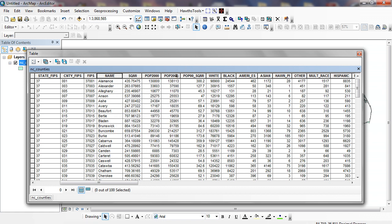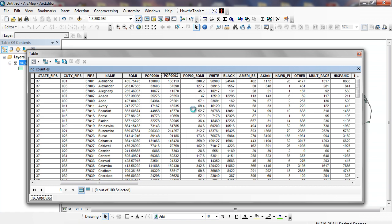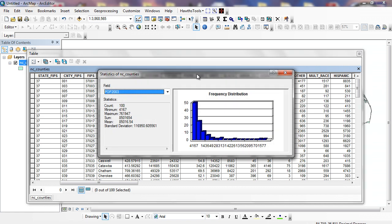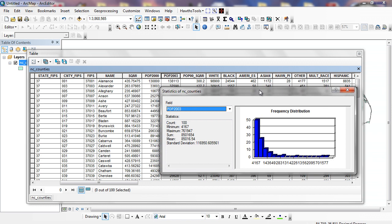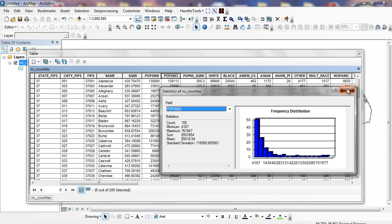Under population, I can right-mouse click and I have both summarize and statistics. For population 2003, I can click on the statistics, and you can see the statistics or histogram of what we're looking at. We have 100. The minimum population for a particular county is 4,167. It goes all the way up to 761,947, and the total as of 2003 was a little more than 8.5 million.